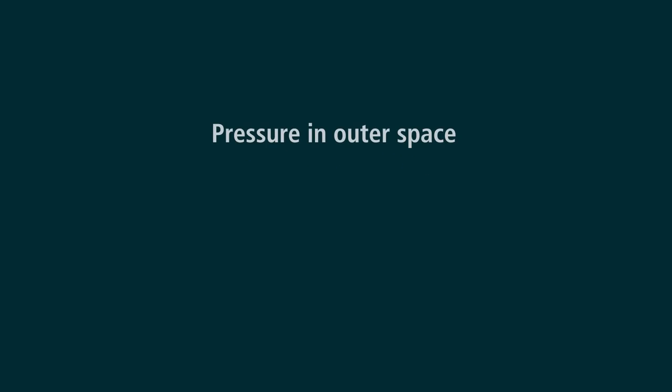Vacuum is just a space void of matter. Let us clear this up for those who don't quite comprehend the concepts of physics and math. Pressure in outer space is about 1 times 10 to the minus 4th to less than 3 times 10 to the minus 15th Pascal.